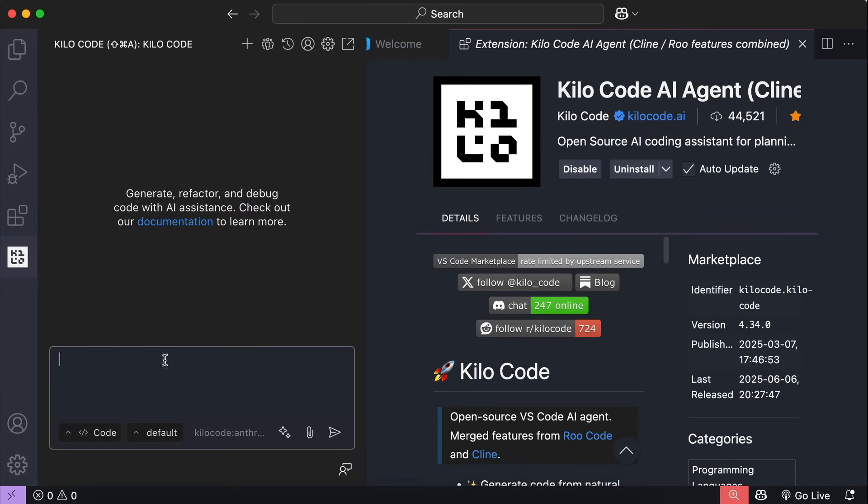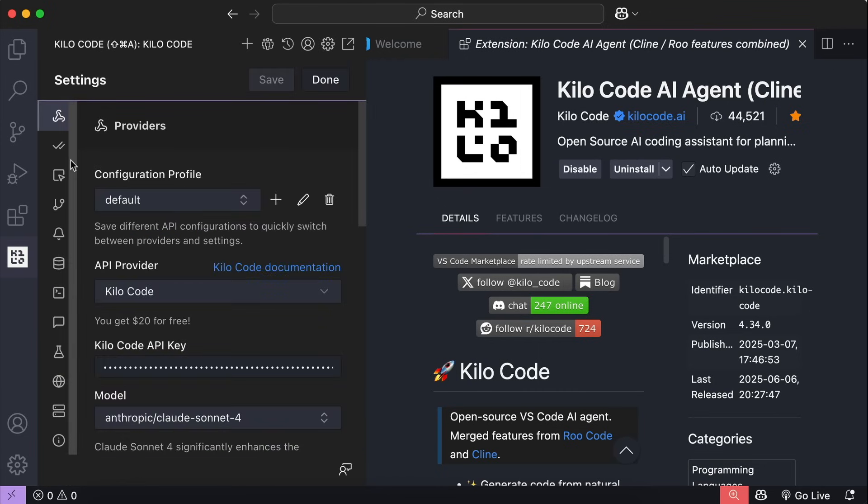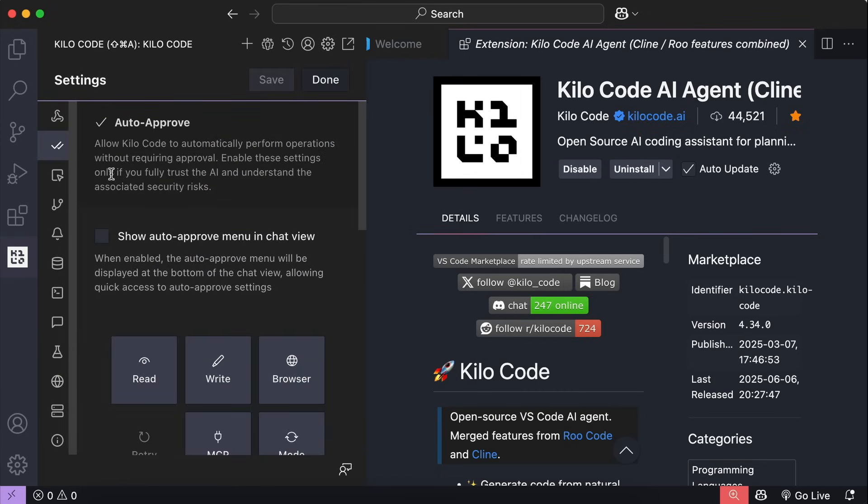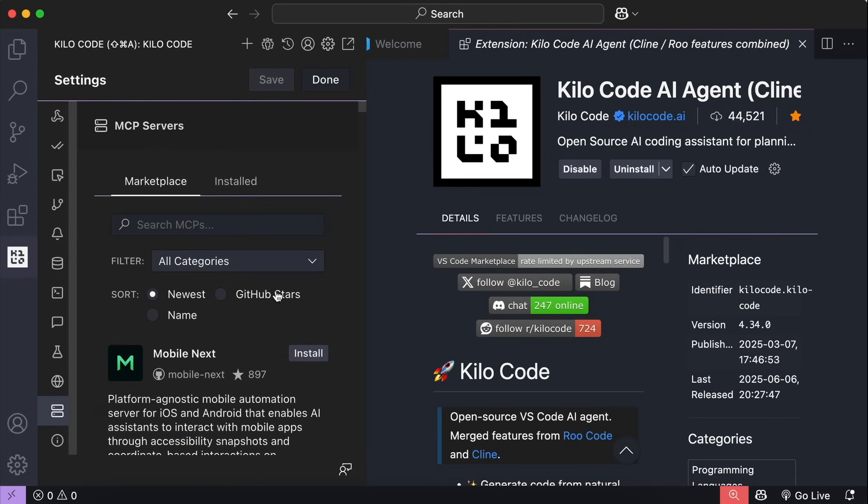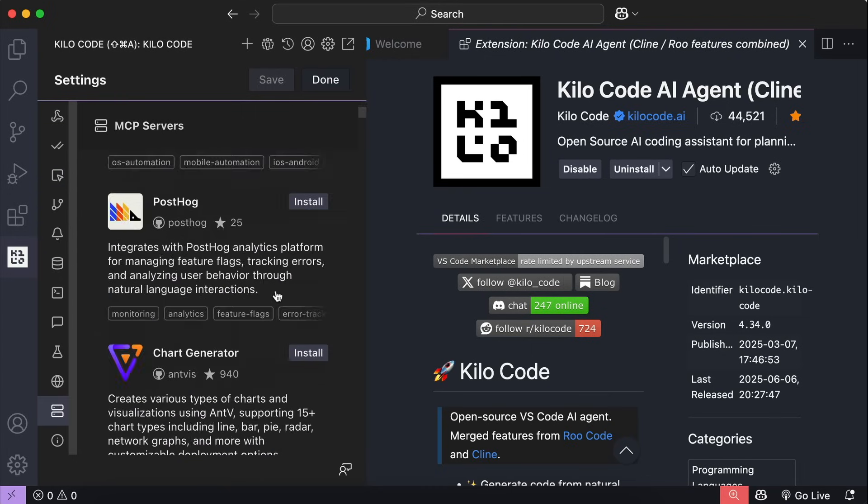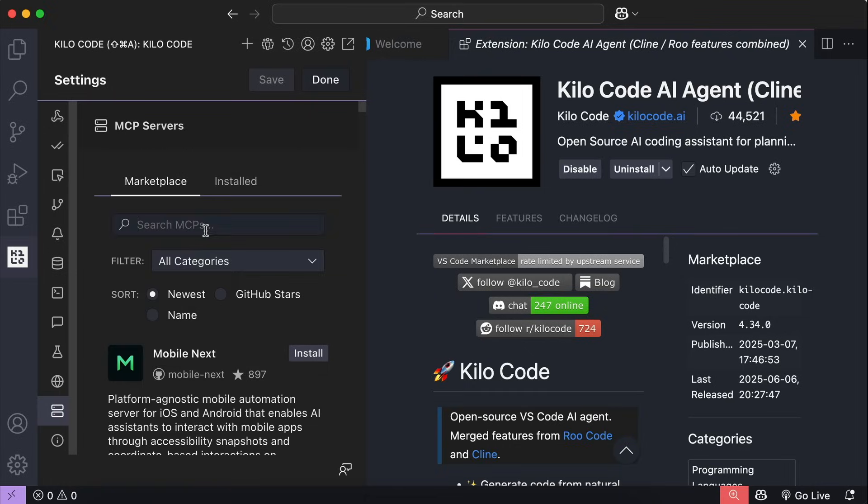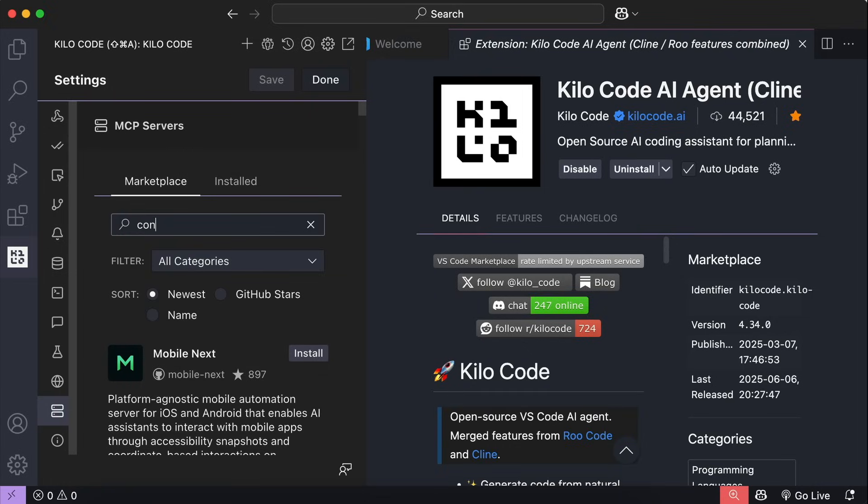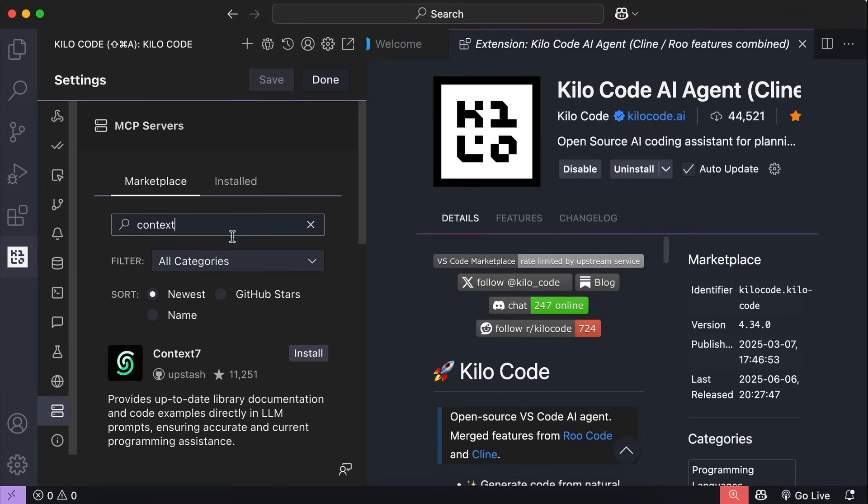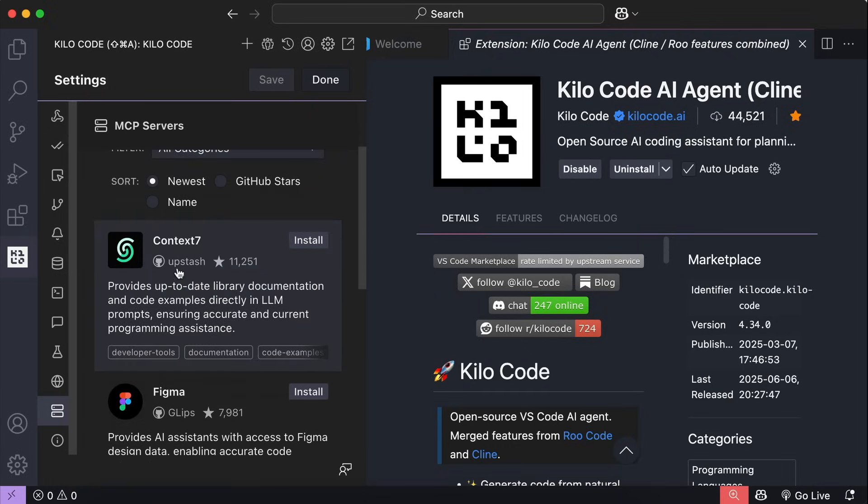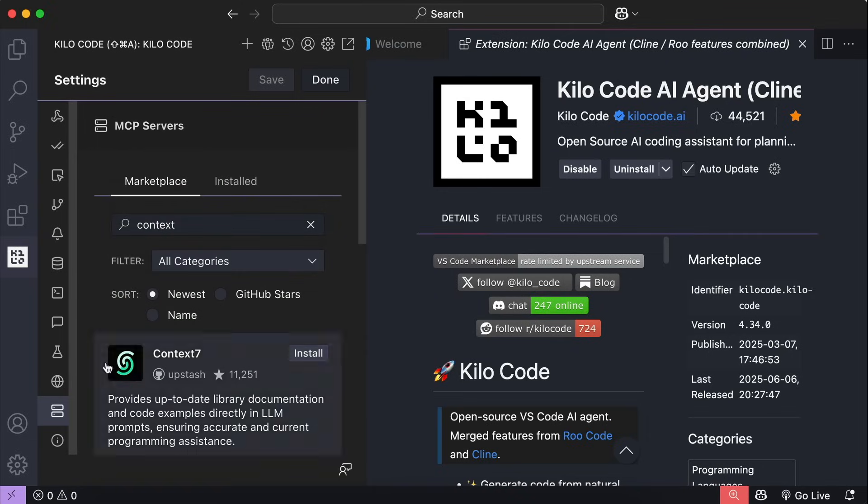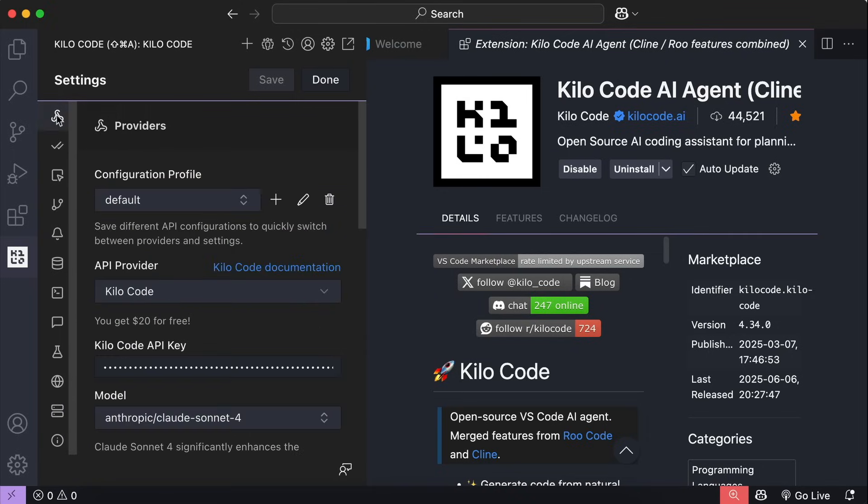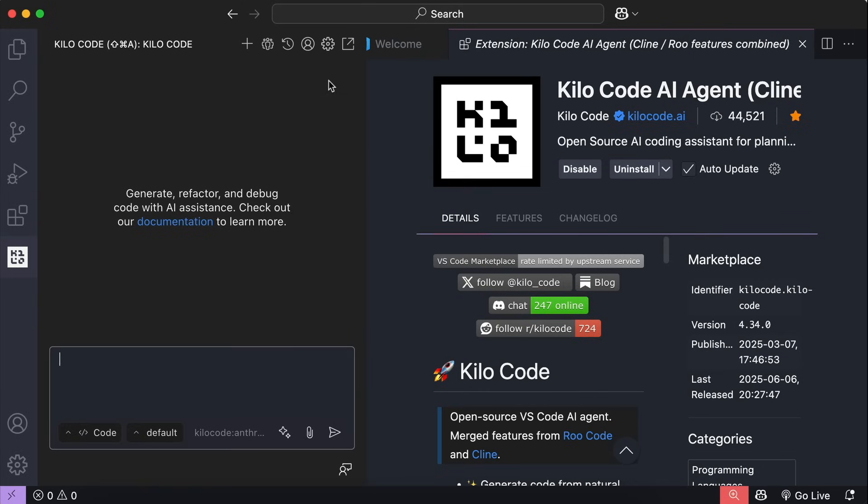Now, the last important option is the settings option at the top right. Here, you can configure all the settings for Kilo code, such as the API provider, auto-approve commands, browser tool, and even the MCP marketplace, where you can search and install any MCP tool you want to use. For example, if you want to use context 7, you can do so here. Now, we're not going to explore MCP just yet as it's a bit advanced. For now, let's just go back to the main interface and create our first app with Kilo code.